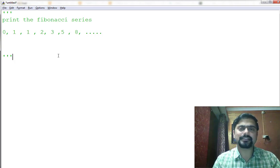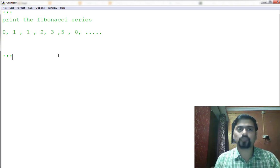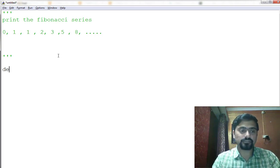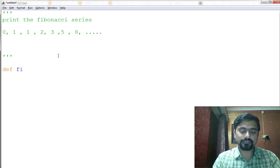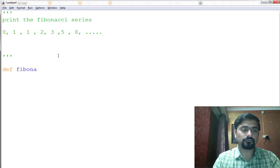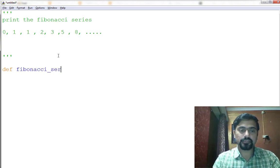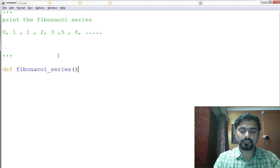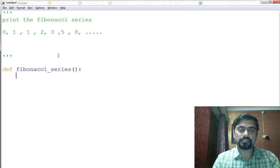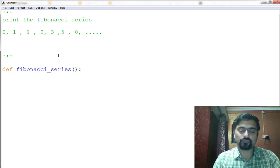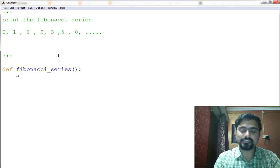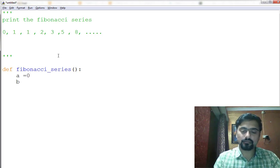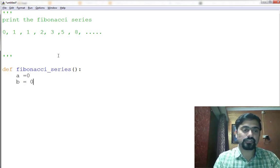So we'll make a short Fibonacci series function that will print the Fibonacci series, say up to 20 characters. Let's make a function fibonacci_series. Let's say that I want to print up to 10 characters. So firstly I initialize my two variables equal to 0.